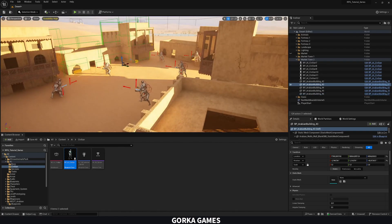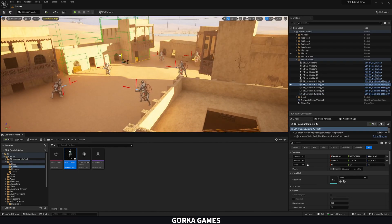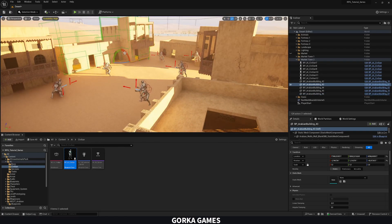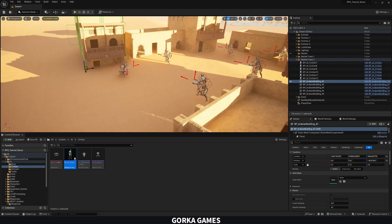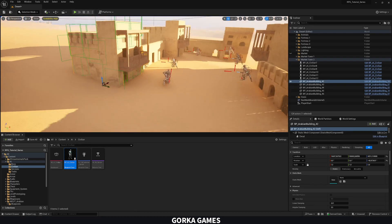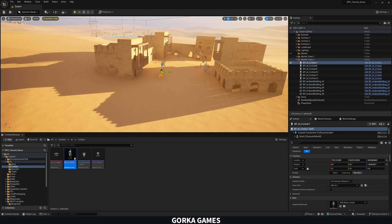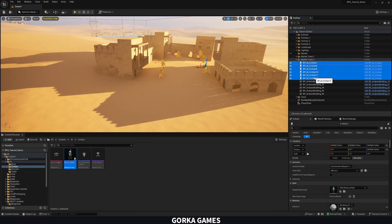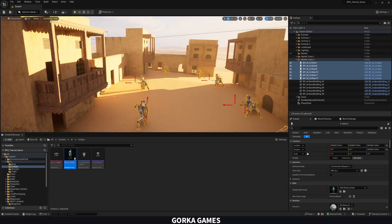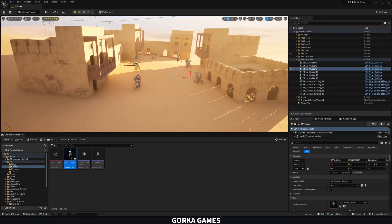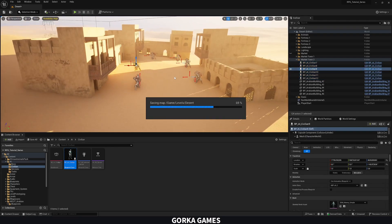I'm going quickly here, but you can spend more time aligning buildings carefully to the terrain. Once you're happy with the positioning, select all the buildings and press N on the keyboard to align them to the ground.